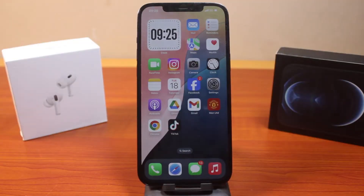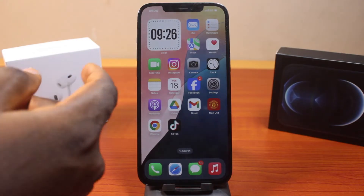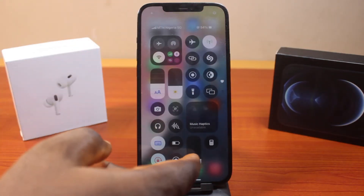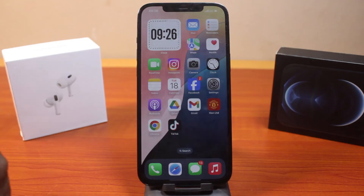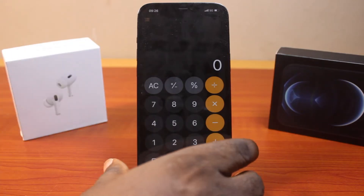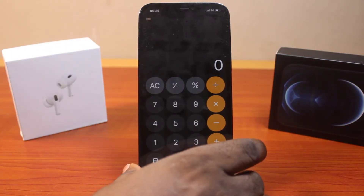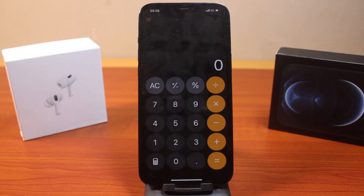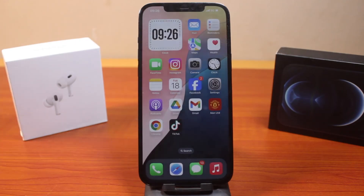In this video, I'm going to show you how to switch the iPhone calculator from basic to scientific, so there's no need to download a third-party application. This is basically for iOS 18 users — the new iOS 18 brings in a new calculator feature called scientific and conversion, so you can easily switch between the scientific calculator and basic calculator on your iPhone.